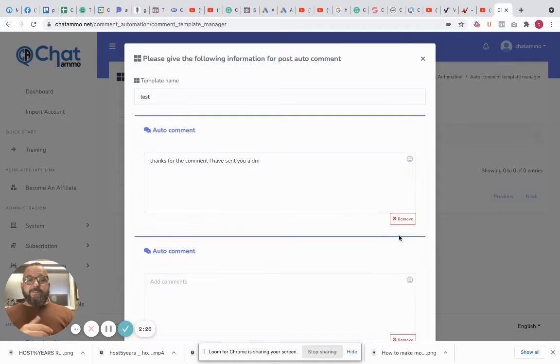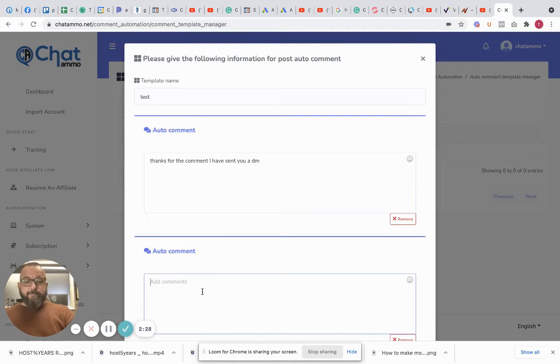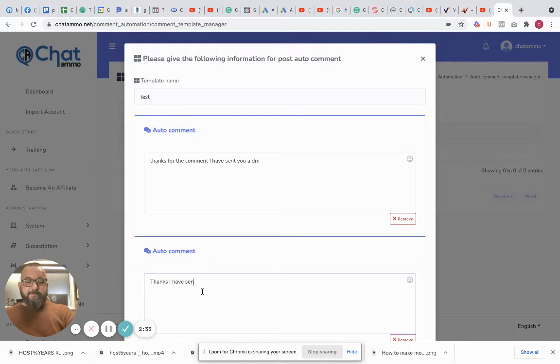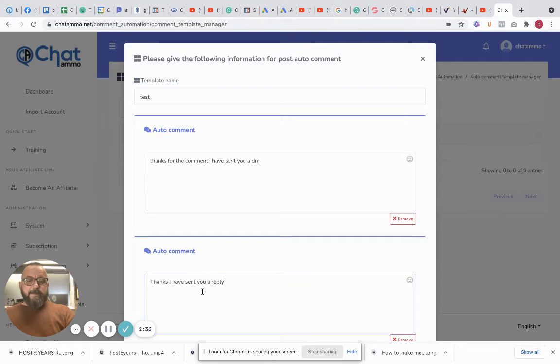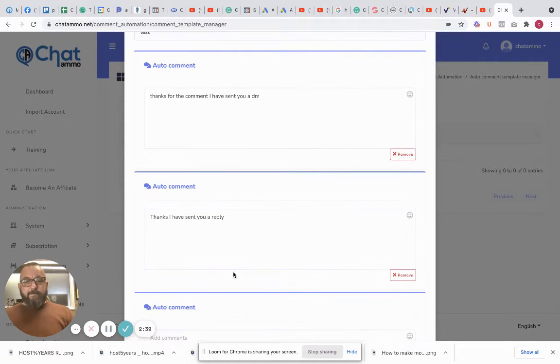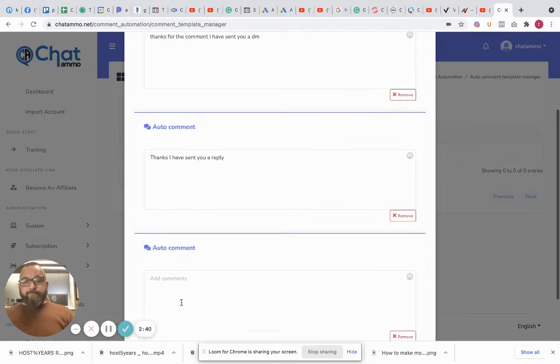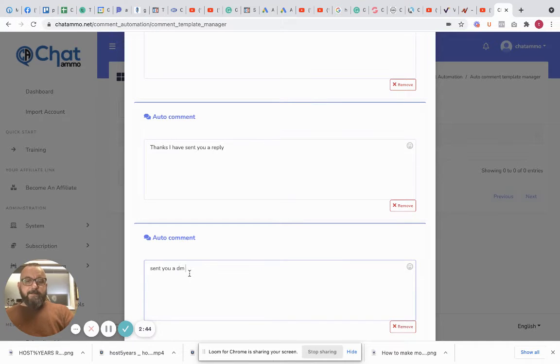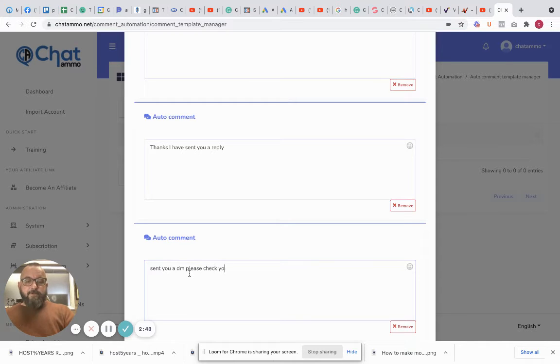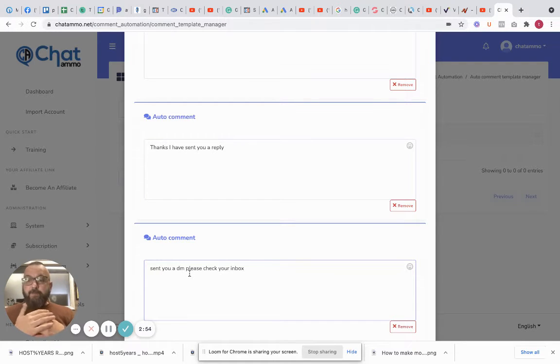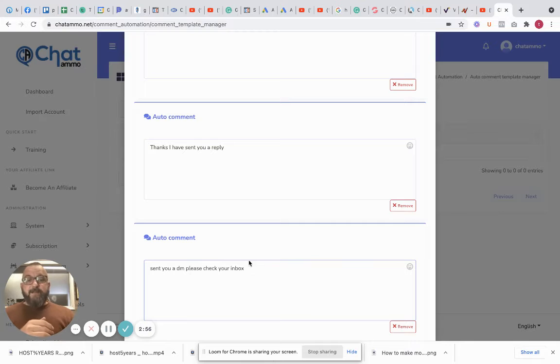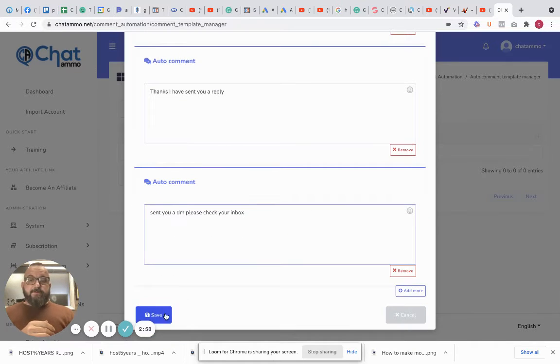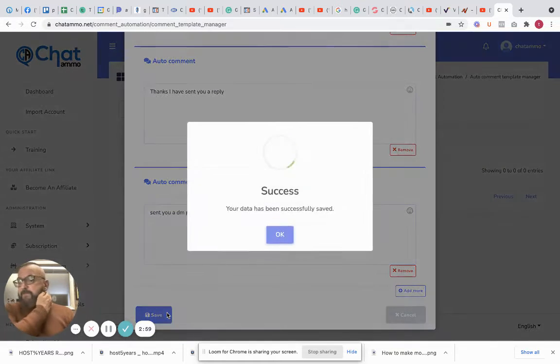Now you don't just want the one comment all the time because that looks spammy. So what I'm going to do is add some more: 'Thanks, I have sent you a DM, please check your inbox.' Now if people DM, they're instantly signed up to our list, so that's yet another subscriber that we've got. We'll just press save on that one.